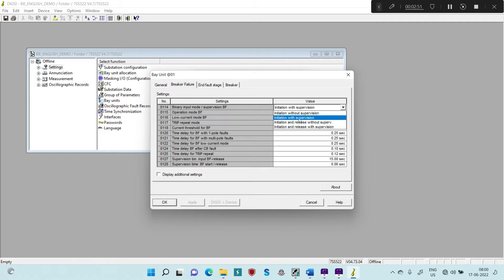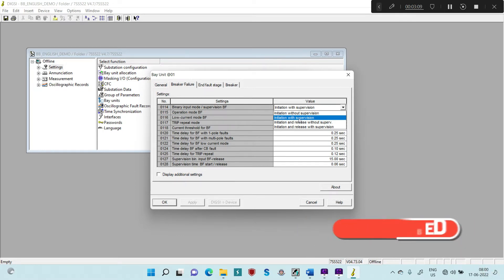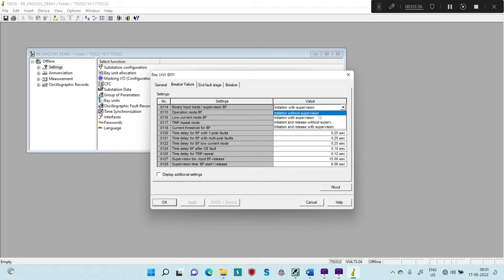Initiation with Supervision means whenever there is an LBB or Breaker Failure start signal from Main Protection to your Bay Units, this initiation will be supervised for a particular duration. Only within that time, if there is a current above the set threshold, it will consider that initiation and give your LBB trip. If you set it as Initiation without Supervision, whenever the relay receives any initiation it will save that initiation until the current exceeds the threshold, at which point it will execute the LBB trip.